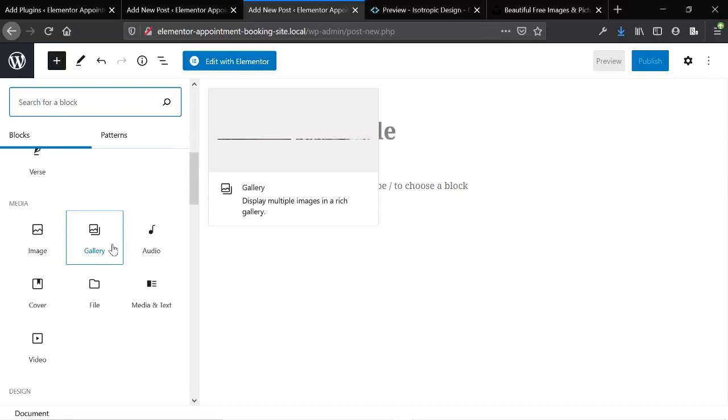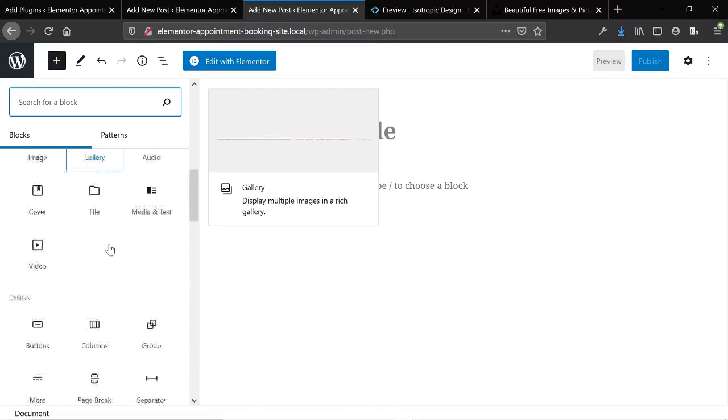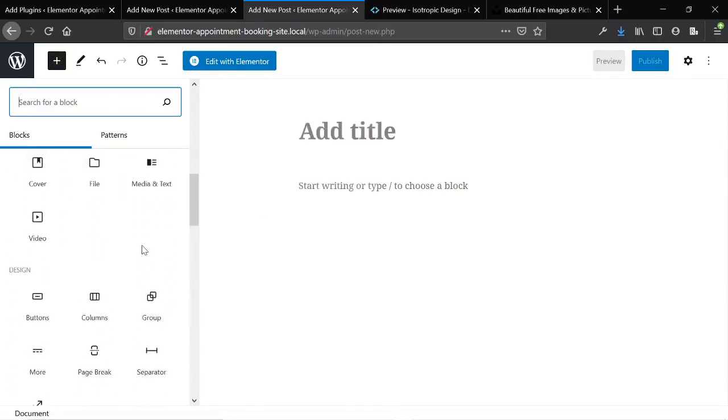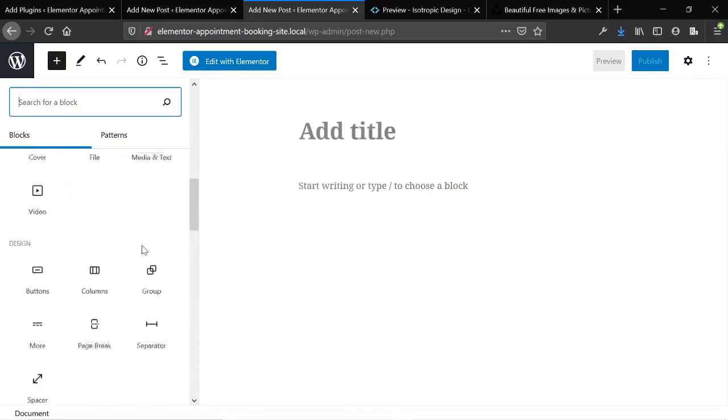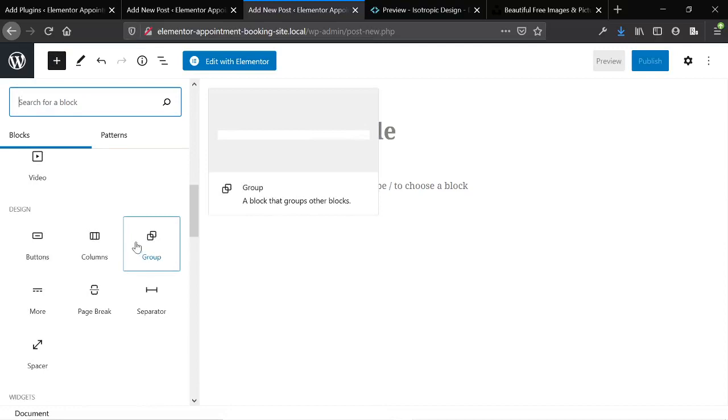And obviously if you're building a page or a full site or a header or a footer you can't use Gutenberg, but if you're doing a simple blog post it could be very easy just to use Gutenberg.